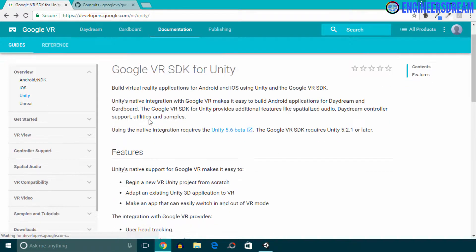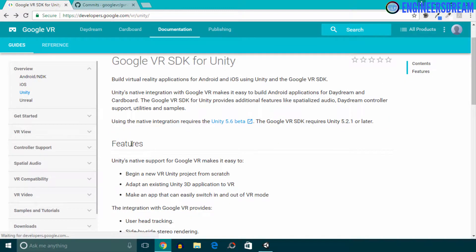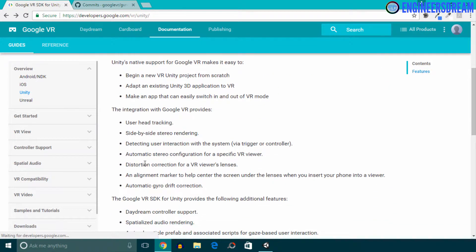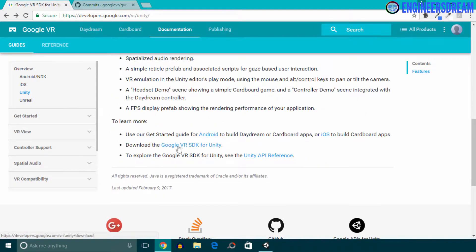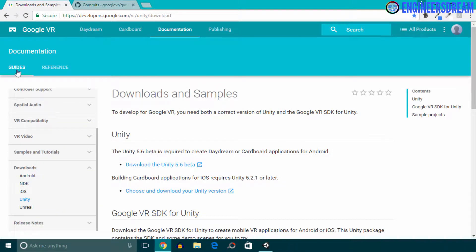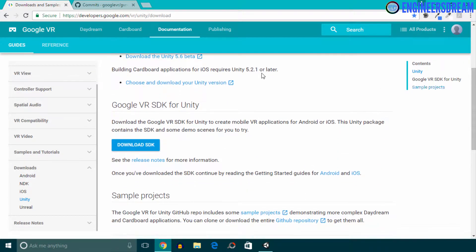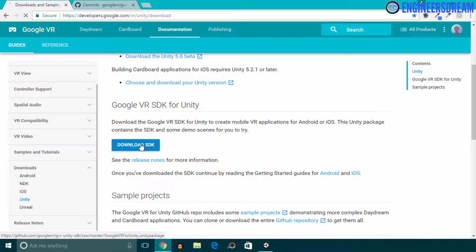If you go through this website, you can read some of the features of Google VR. And if we scroll down, you can see we have this link called 'Download the Google VR SDK for Unity.' So I'll click on this link. We have been brought to the downloads and samples page, and if I go down, you can see we have the download button. So I'll click on the download button.